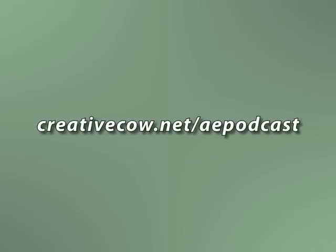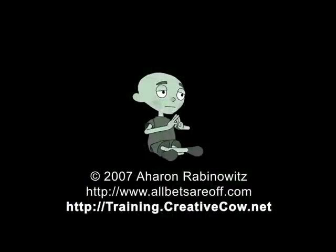Once again, this is Aron Rabinowitz for creativecow.net.